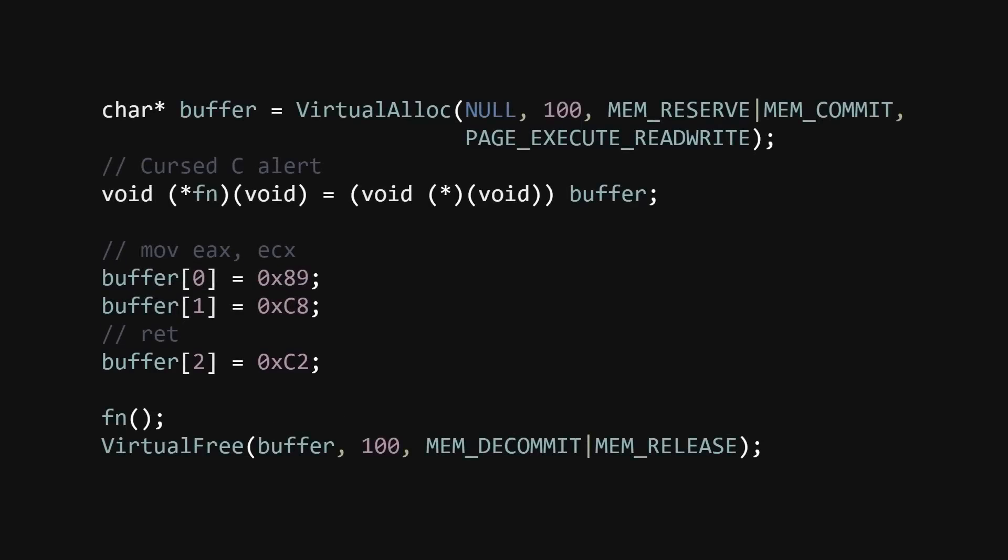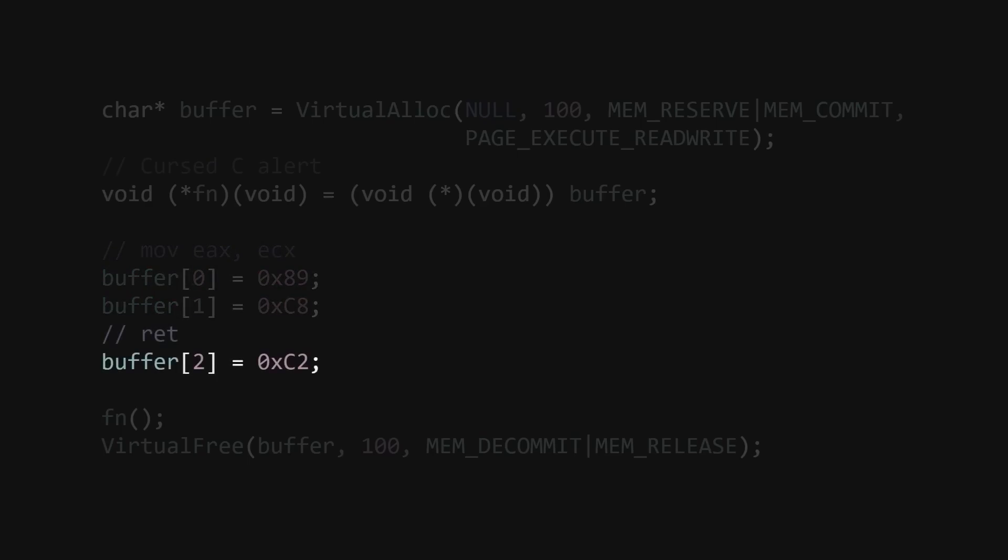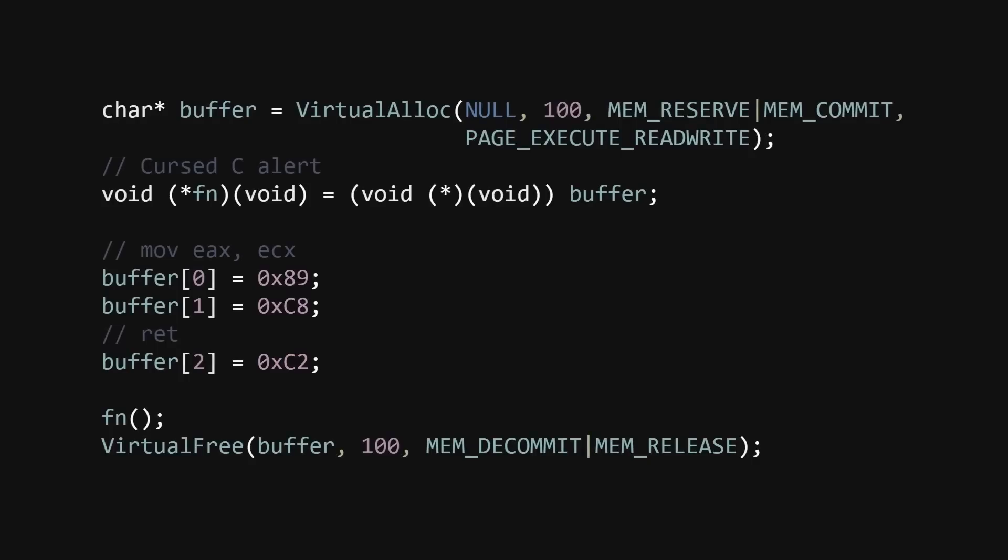Obviously, we just wrote some constants to our buffer in this example, but since everything is at runtime, you can generate whatever instructions you want. But now, the question is how we bridge the gap between dynamically generated machine code and our regular C code.